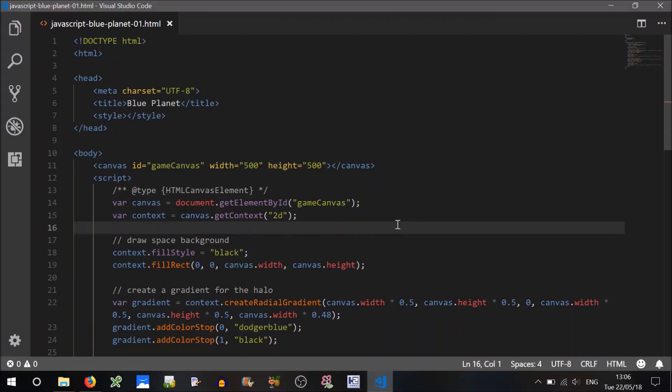Hi everyone, this is the second part of my JavaScript Blue Planet tutorial. In this tutorial, we'll be creating an animated star field.